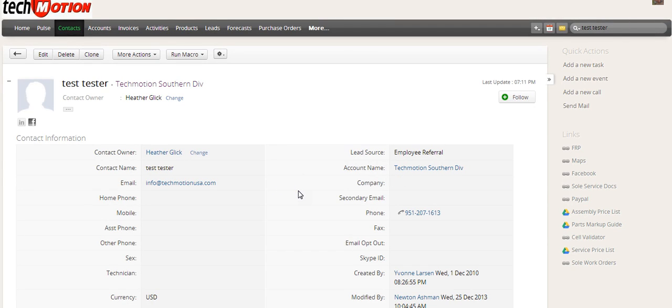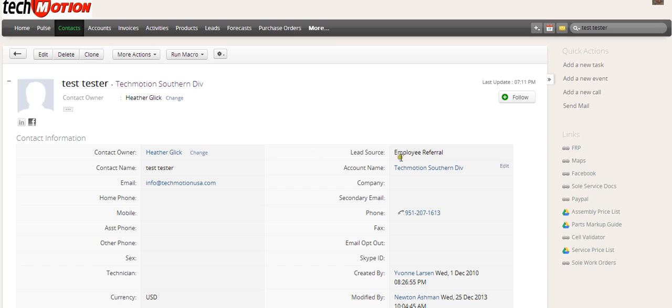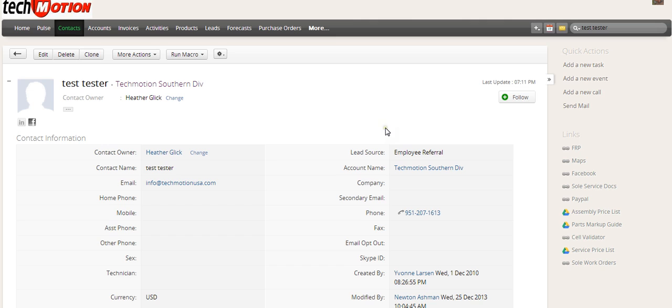All right, so a couple things. This video is basically how to create a contact. There's a couple different ways. This is the contact page here. I have to make this video two times over because they keep saying contact instead of event. But this is how to create an event.